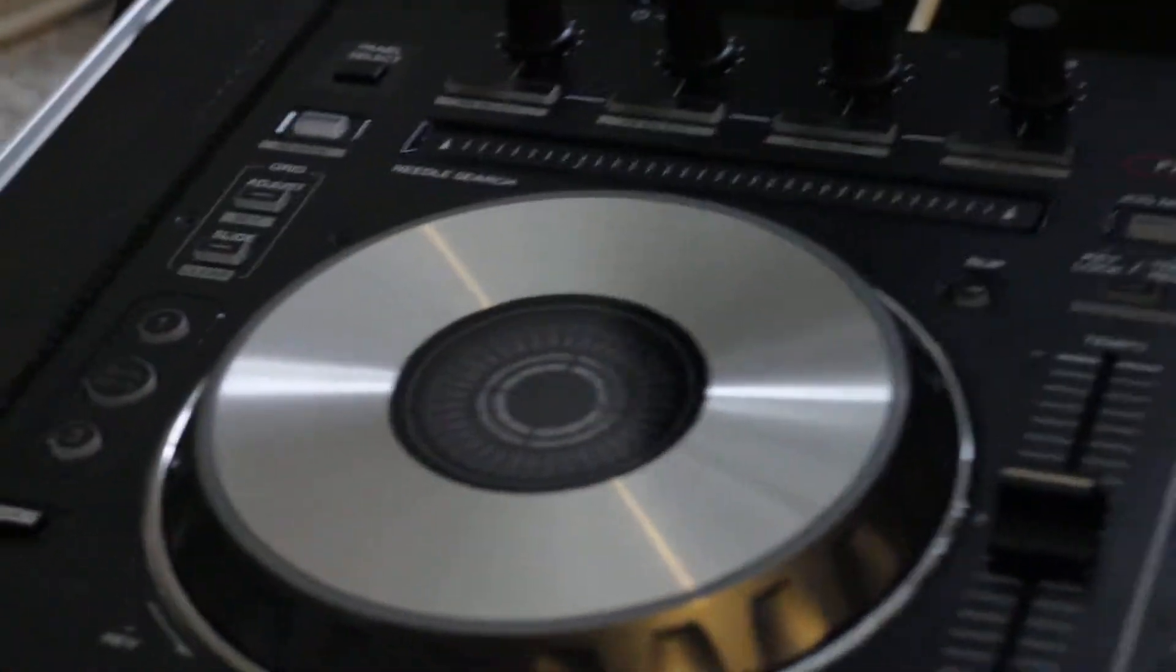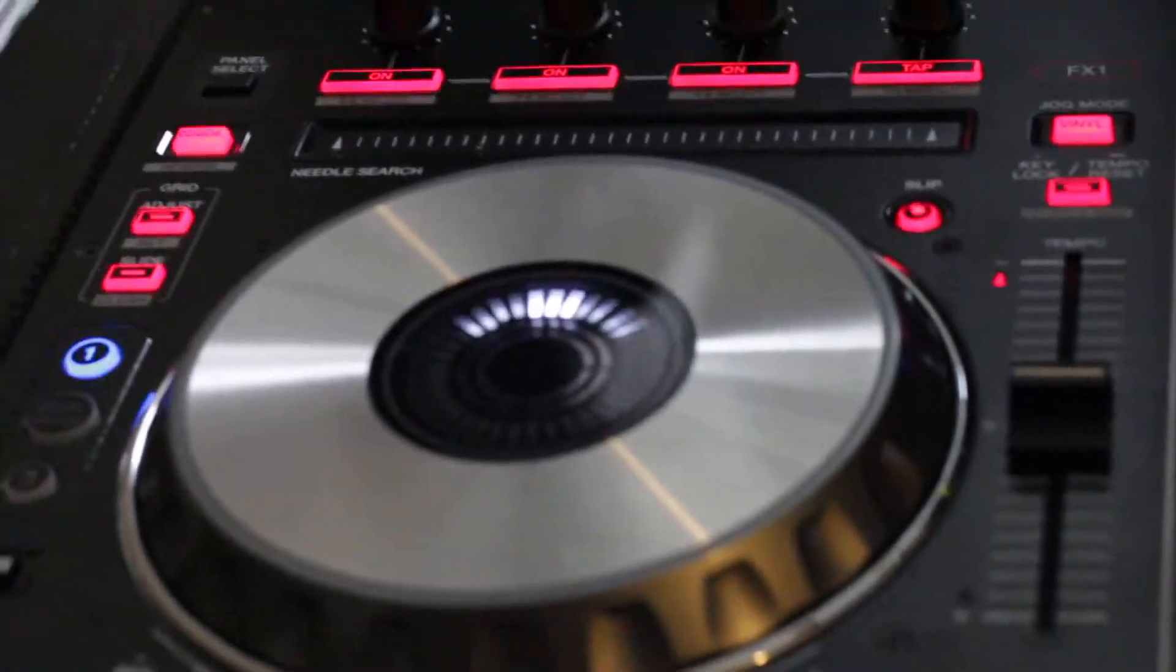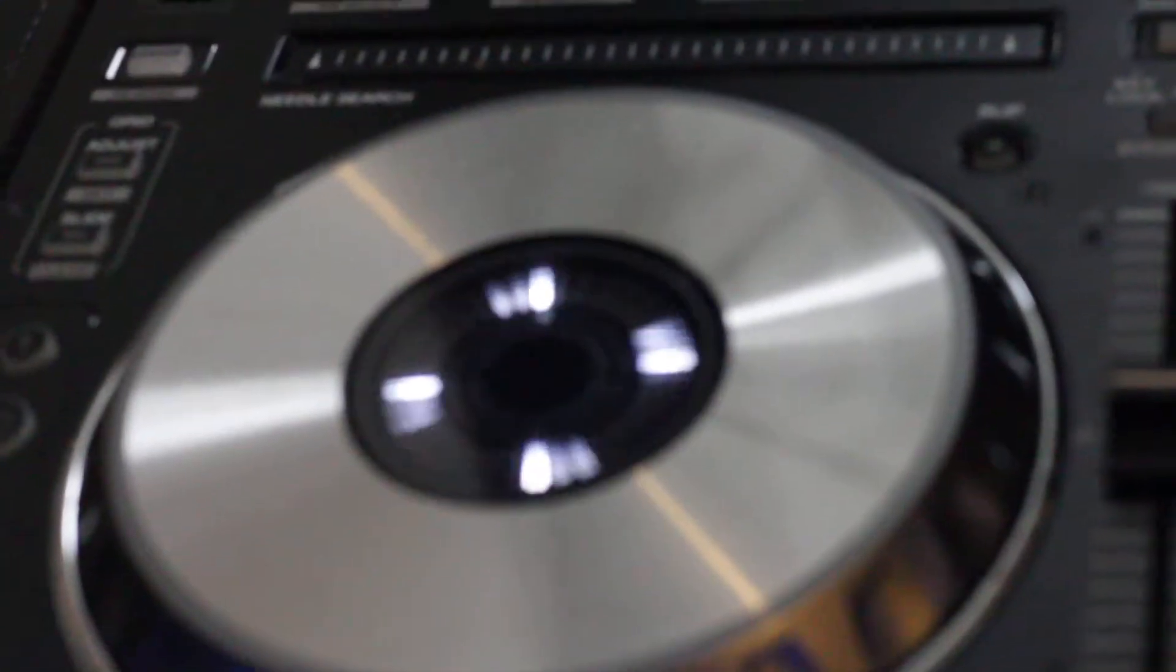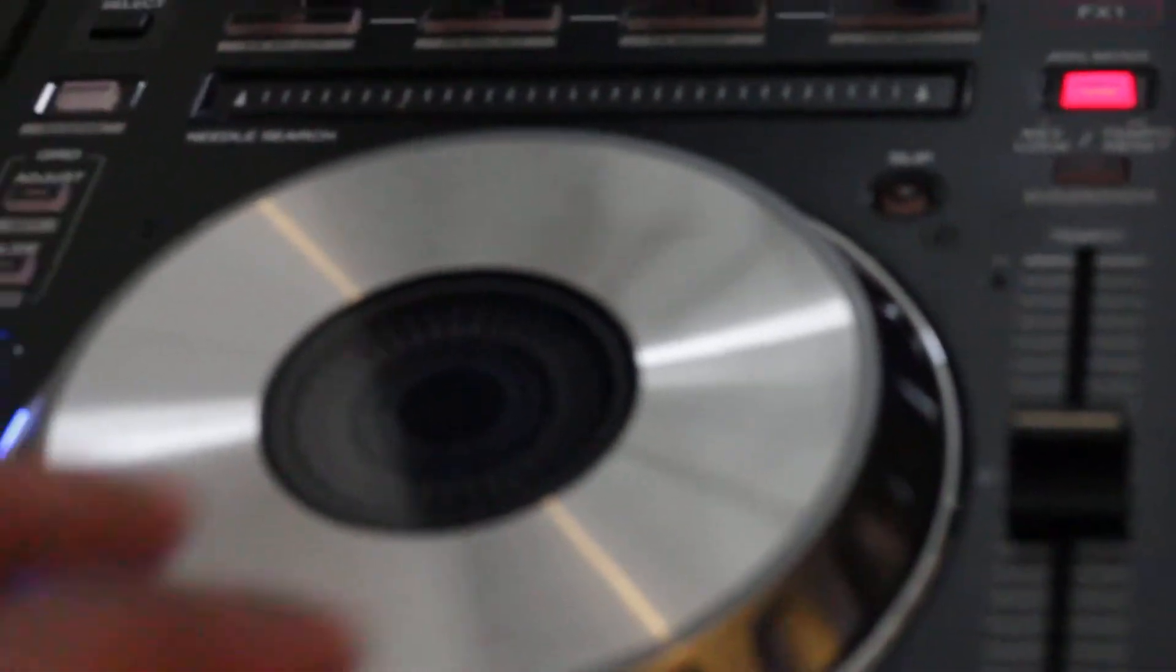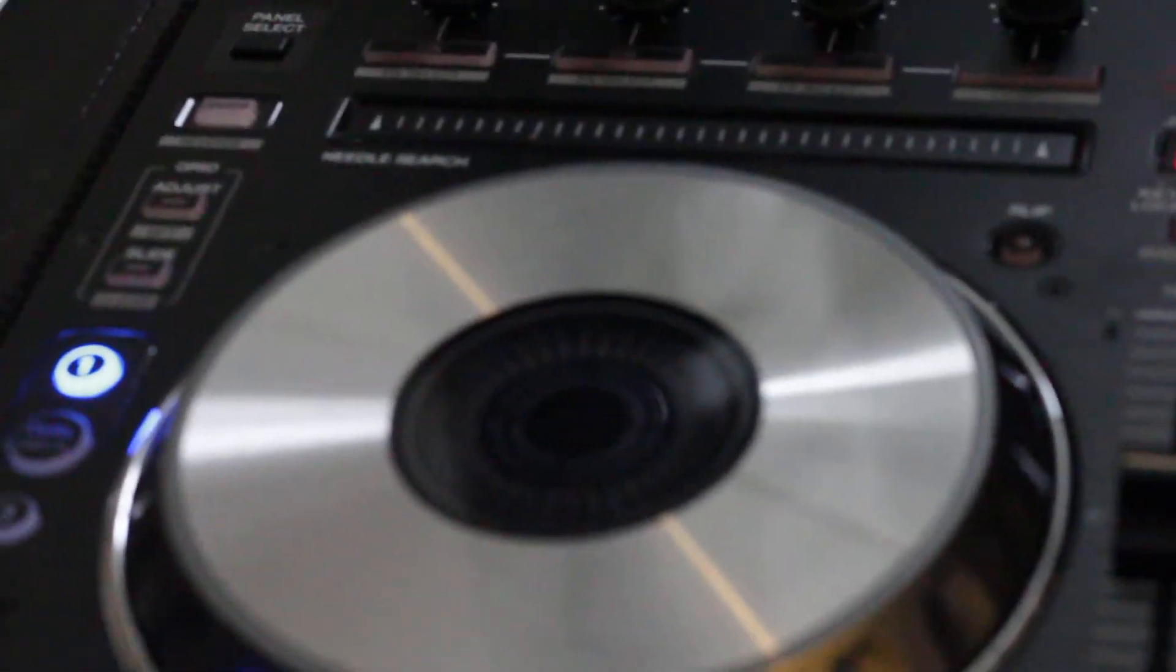But anyway, in short, we power the DDJ-SX. It'll come up and everything seems to be working perfectly fine.